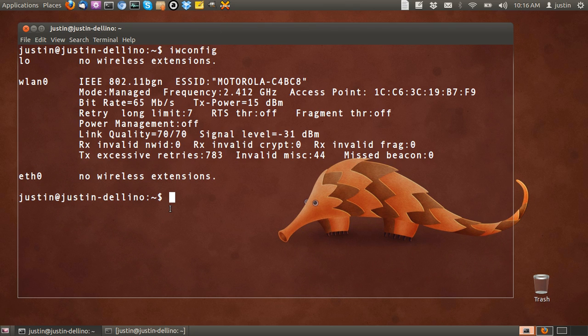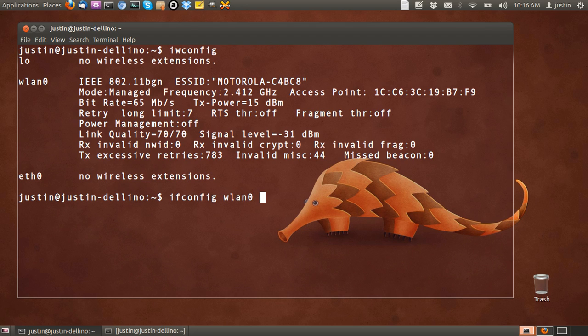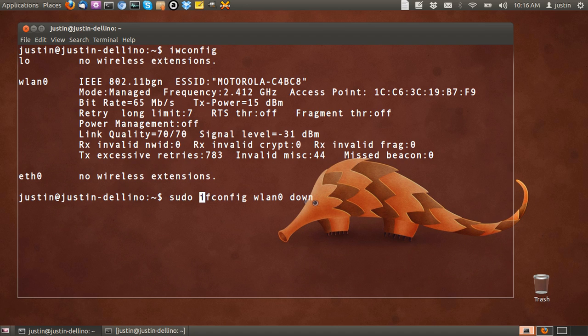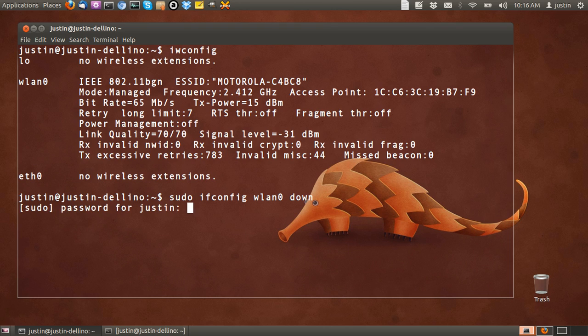So from that point, go back into the terminal and type in ifconfig wlan0 down. At the front of it, type in sudo because you do need the root privileges to do this. So sudo ifconfig wlan0 down and this will turn it off, which you'll notice very shortly from here.